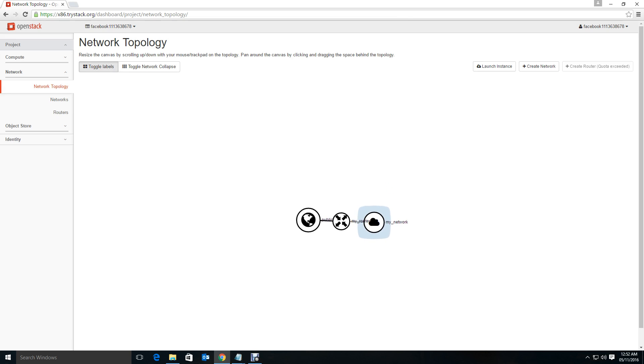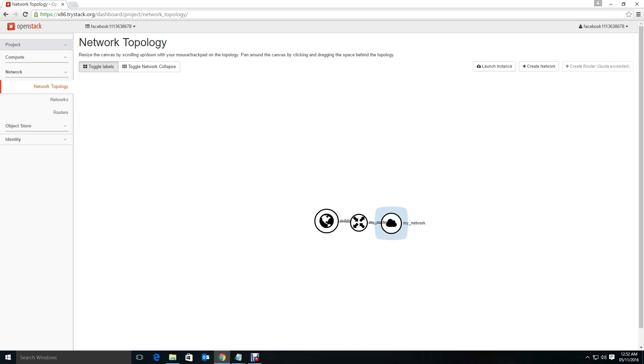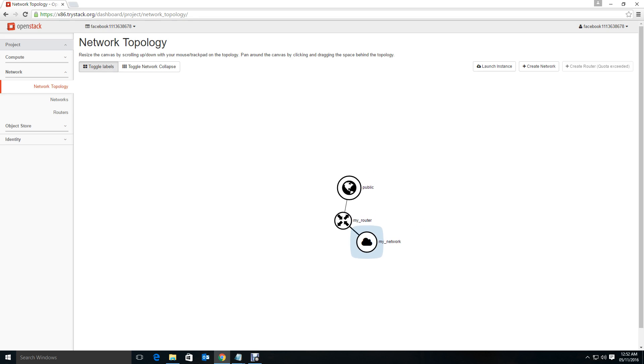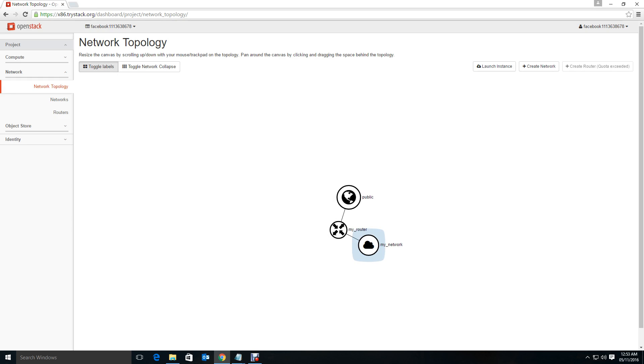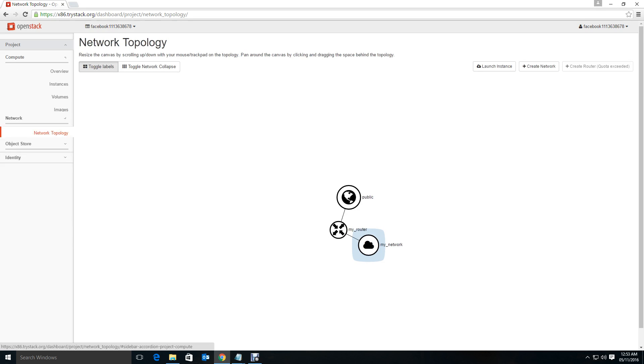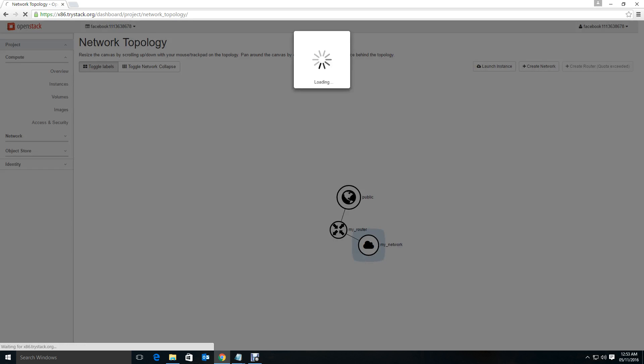If the network topology, just to check it. You see that your network is already connected to the public network through my router. Just wanted to make sure that you understand this networking and your network is connected to the public network. Let's go to instance again.